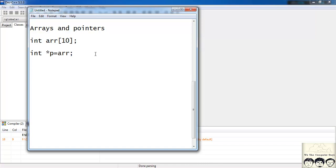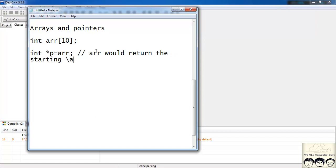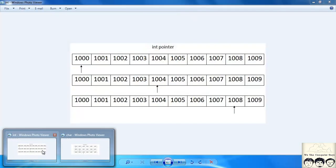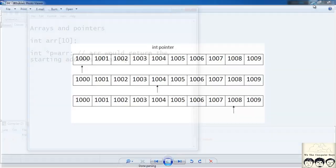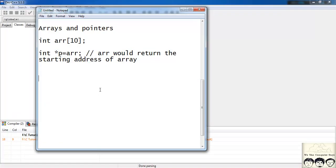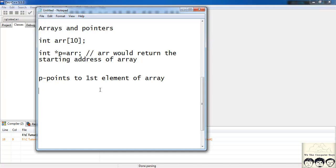I can write something like: int star p = arr. We know that arr returns the address of the array — the starting address. So arr returns the starting address of the array. In this case I'm assuming my array starts from 1000, so arr would return the value 1000, which is the starting address of the array. Now my pointer p points to the first element of the array.